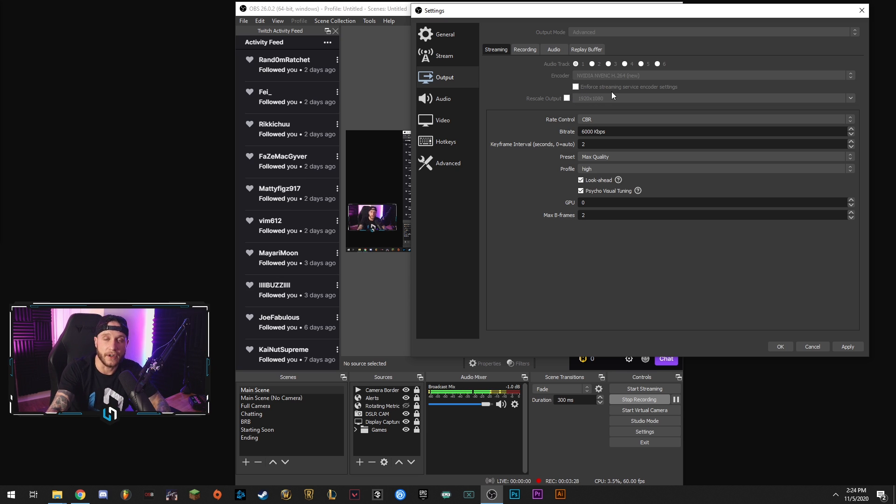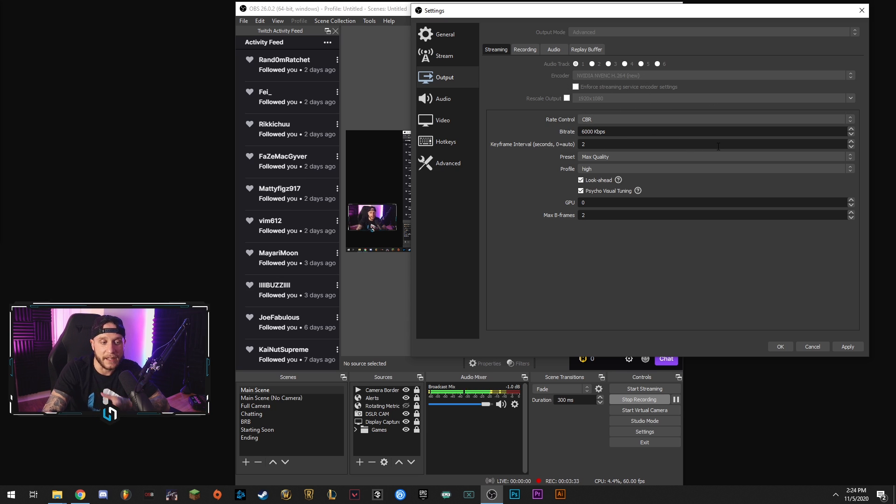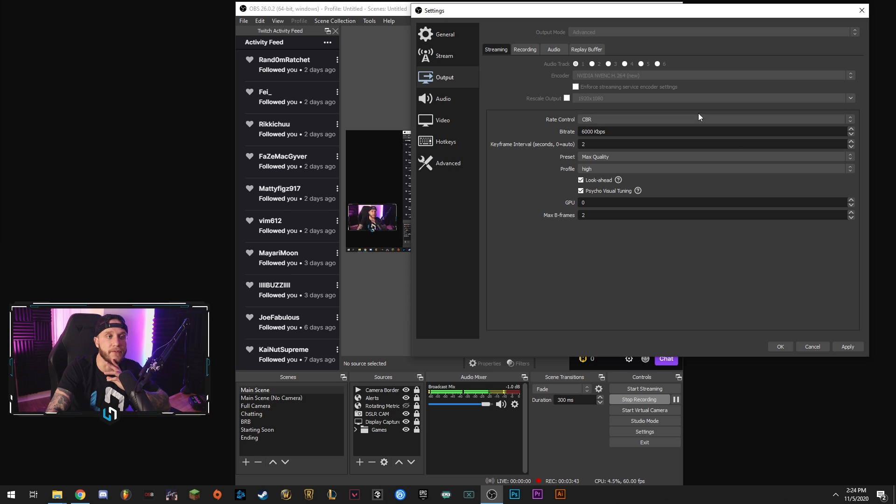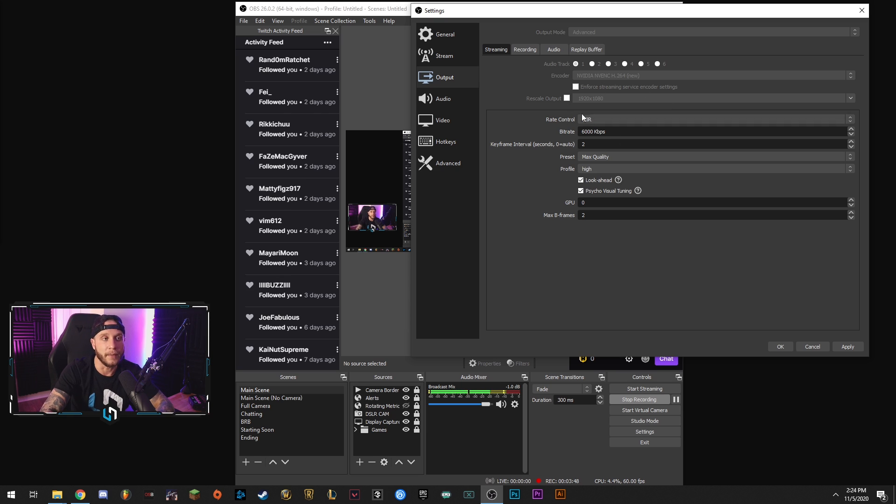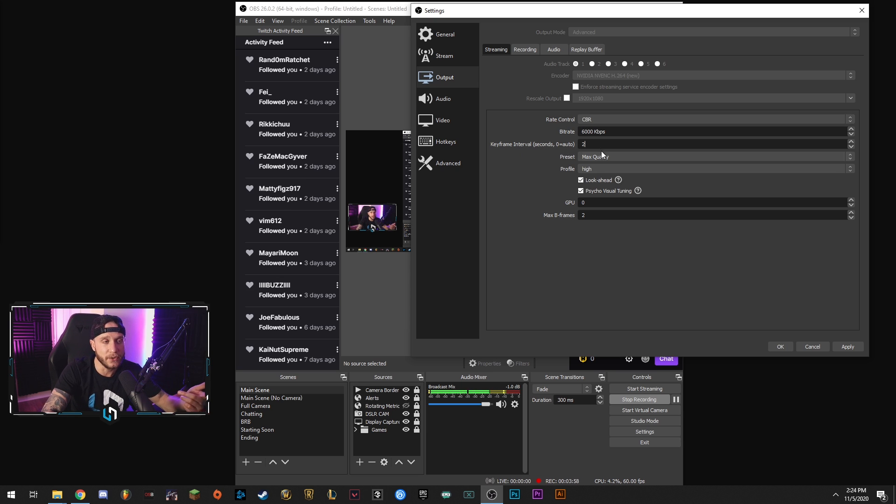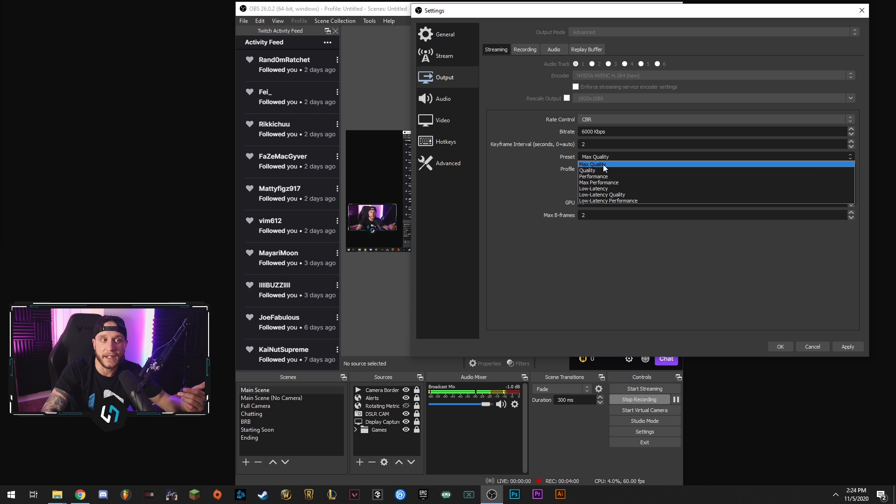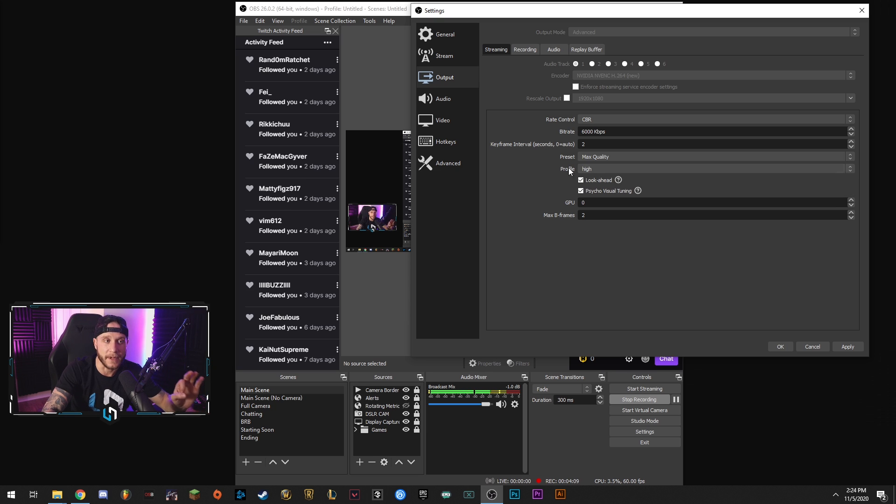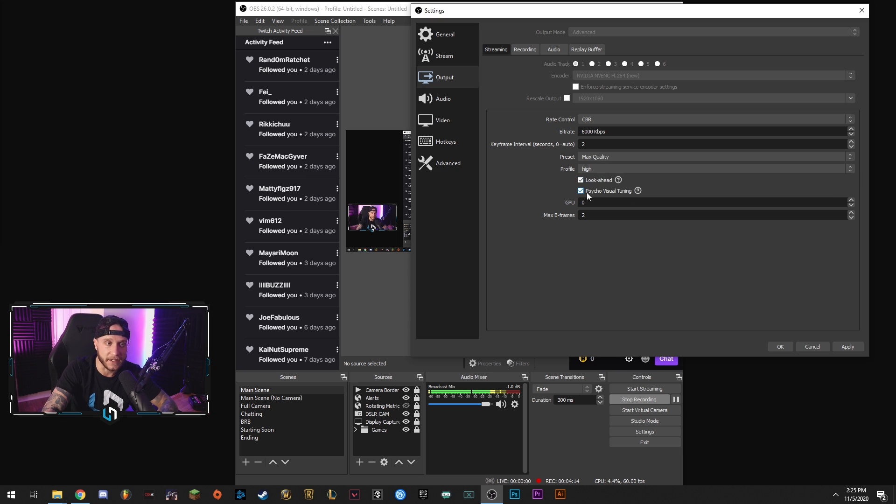You want to uncheck enforce streaming service encoder settings. Your rate control, you're going to keep that on CBR. So if you're streaming at 1080p 60 frames, you want to use a bit rate of around 6,000. You don't really want to go much higher than that because you do get limited by Twitch. If you're doing 720 at 60 frames, you can get away with using about 3,500 bit rate. But 6,000 is a solid starting point. Keyframe interval, you want to set that to two. Your preset quality, I have mine set to max quality. I'm using a 2070 Super. If you're getting some overloading, you can drop it down to quality. The difference between these two is very minimal. Profile, we're going to set that to high. We're going to check look ahead and psycho visual tuning GPU set to zero max B frames set that to two.